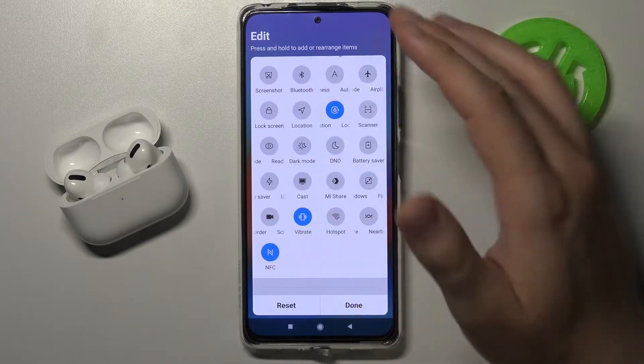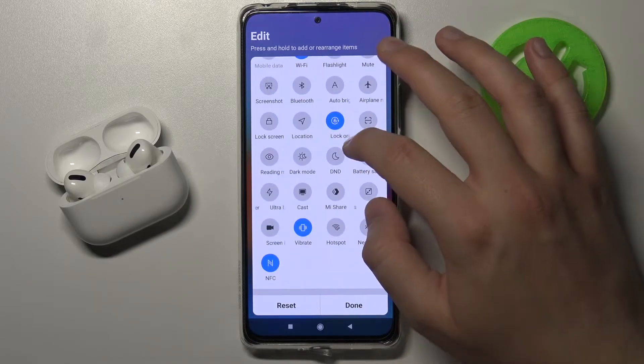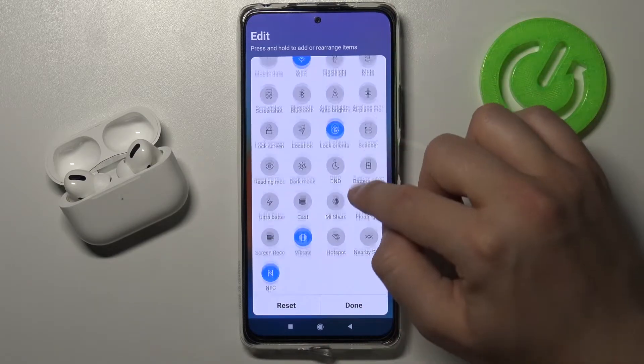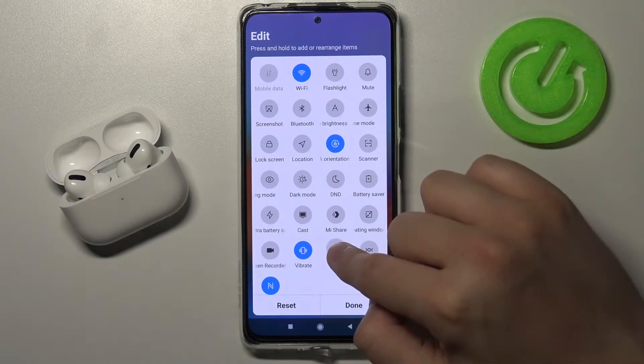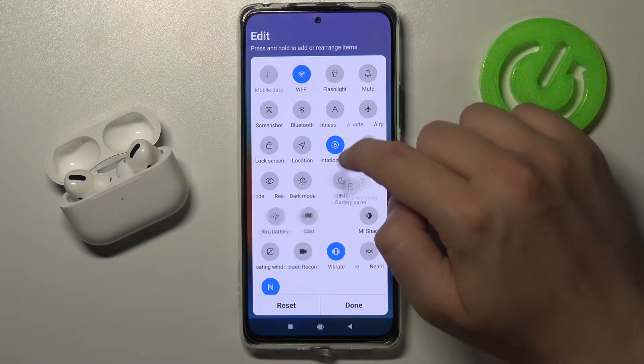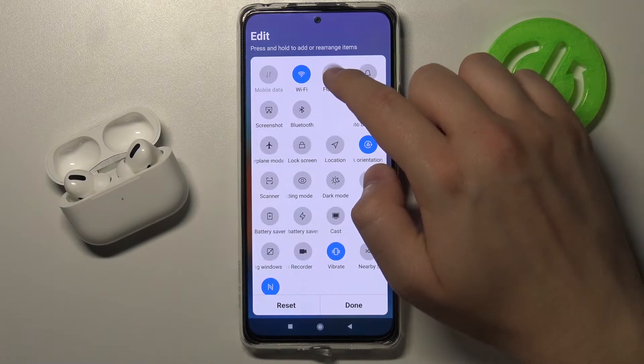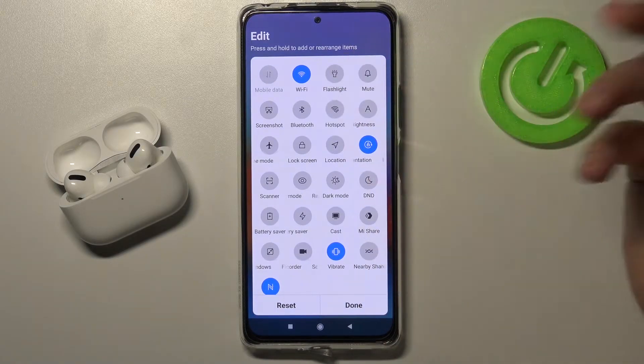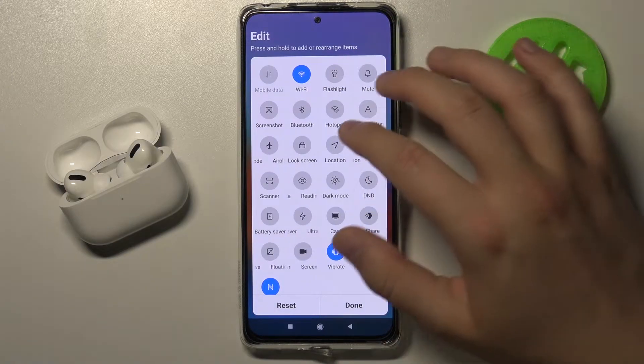If you want to change the position of these icons — for example, you want to get hotspot to the upper section of the list — just click, hold, and then drag it. And bang.